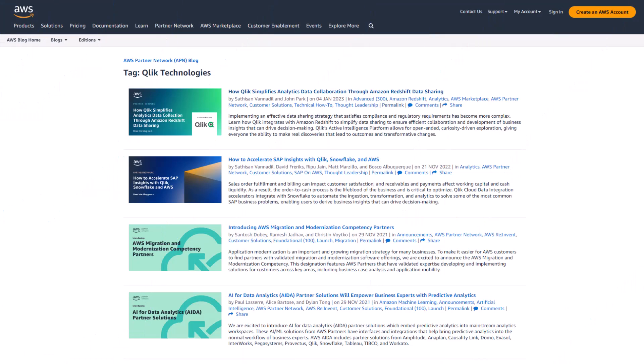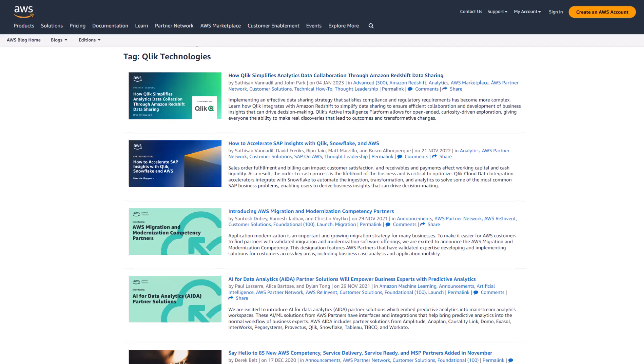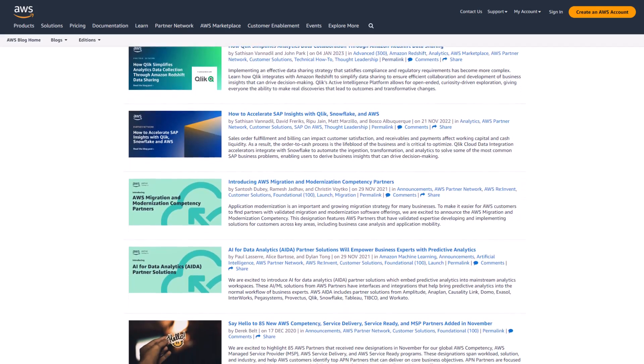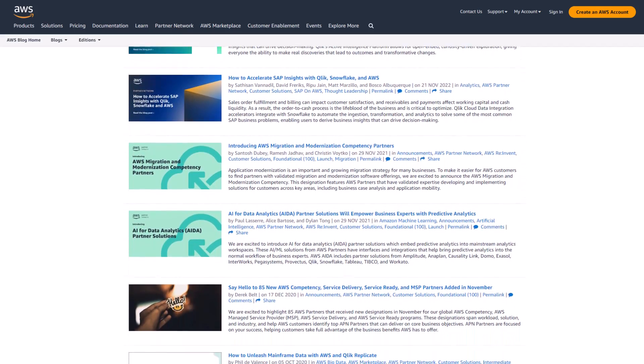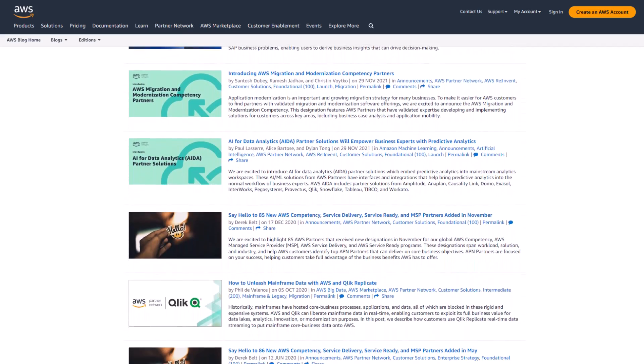Qlik has been an AWS advanced technology partner since 2020, with the entire portfolio of analytics and data solutions available in AWS Marketplace.